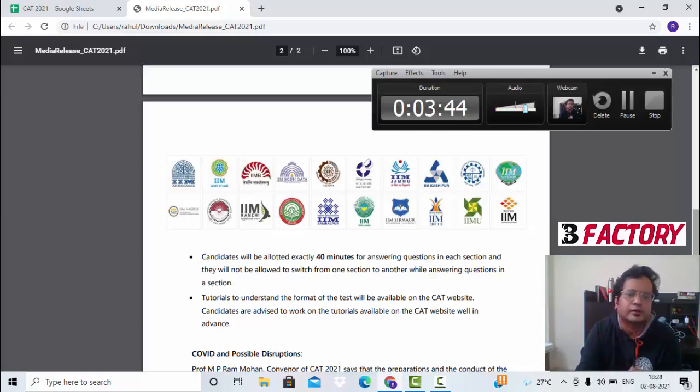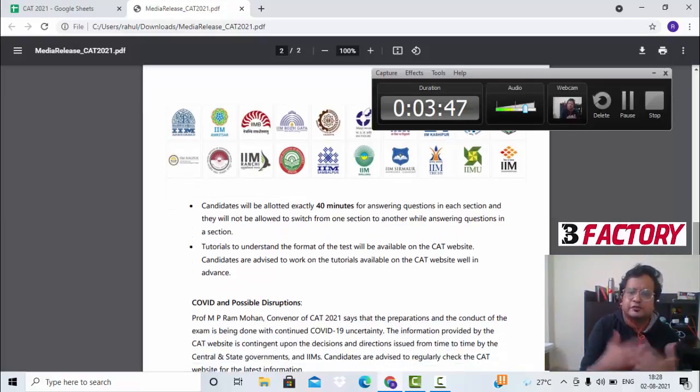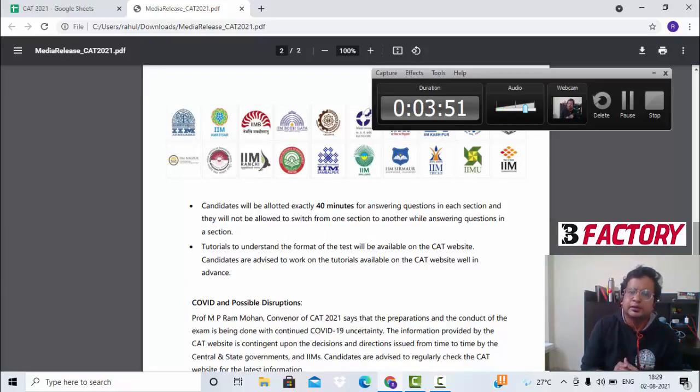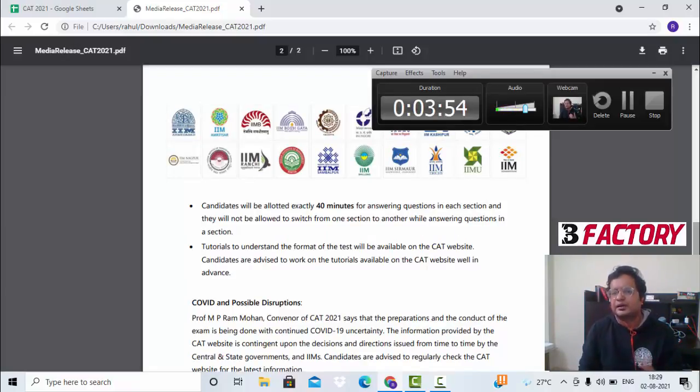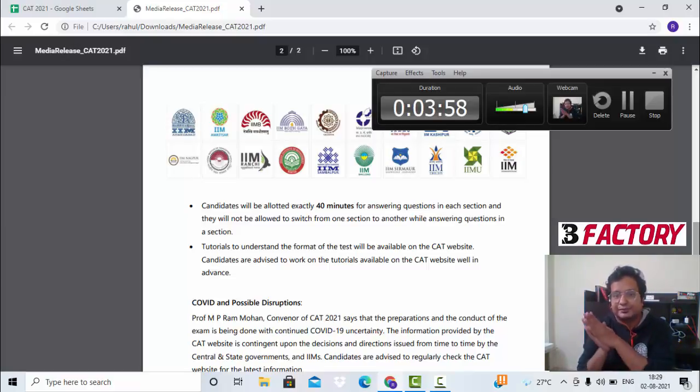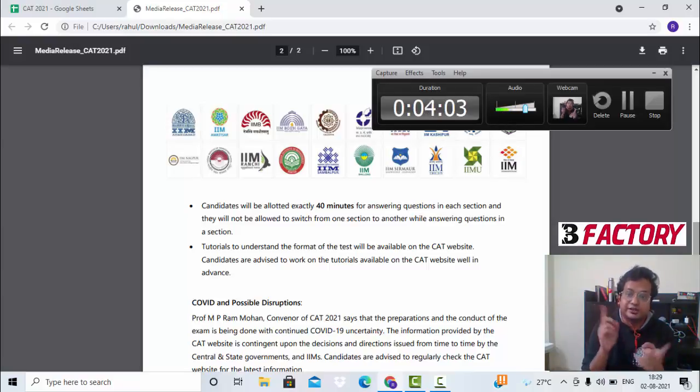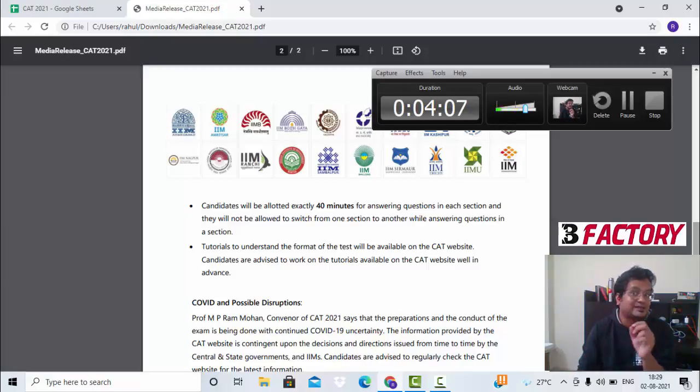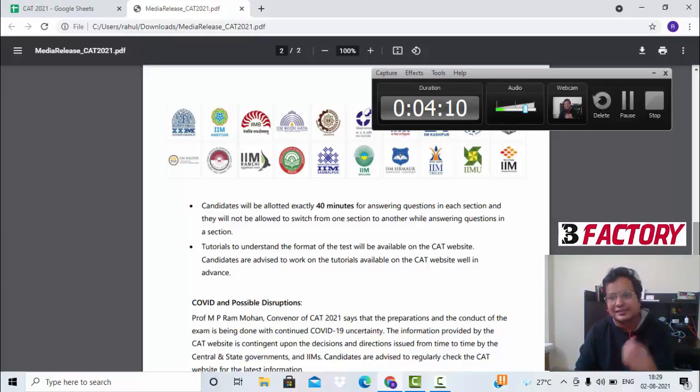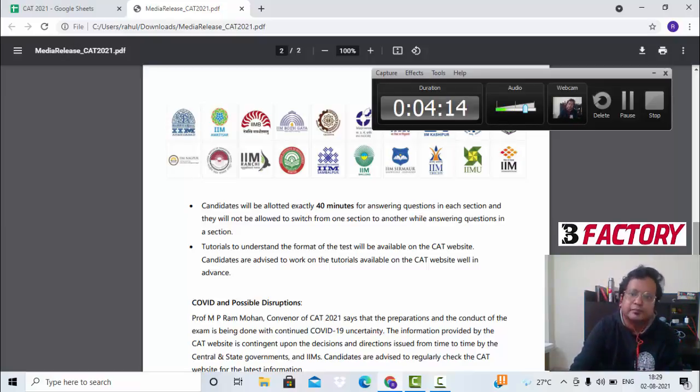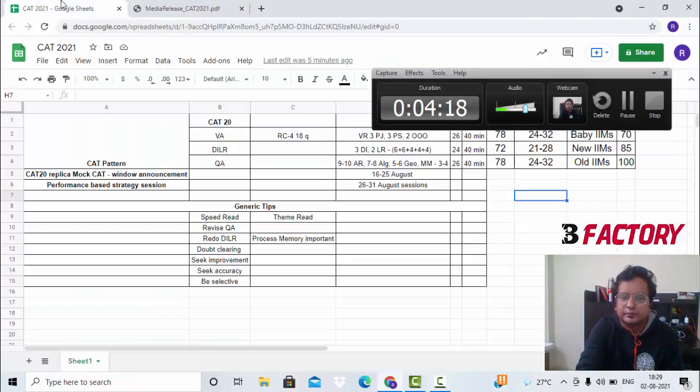Each section is for 40 minutes, so you cannot switch from one section to the other. CAT does release tutorials before the exam, so you will be going through that. Now, each of your mock tests from now onwards will be of two hours, so you should take those seriously. Some of the mocks going forward will not keep the same pattern as last year in terms of number of questions, because that is something that often changes. When IIM Ahmedabad conducts CAT, you can always expect some or the other kind of change.